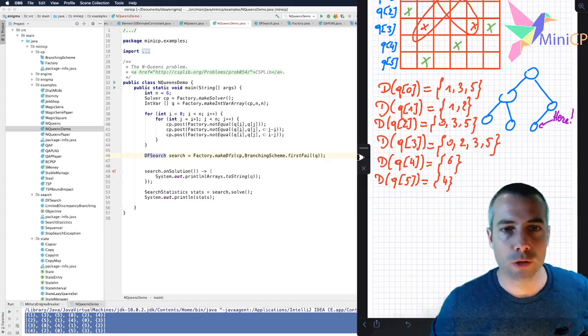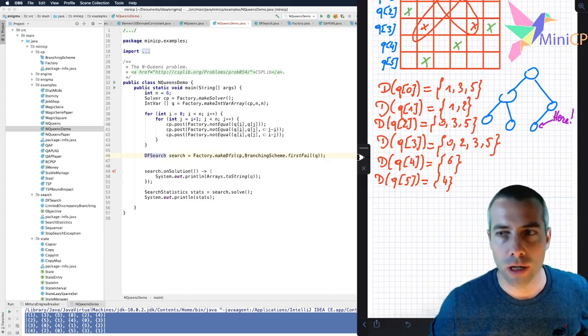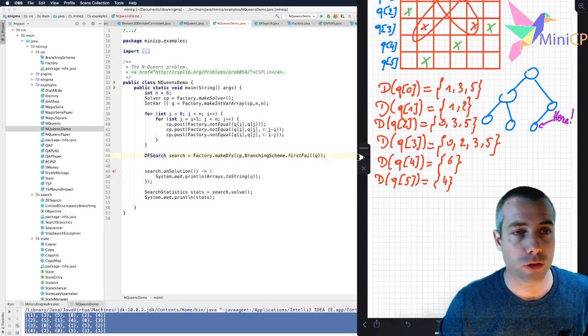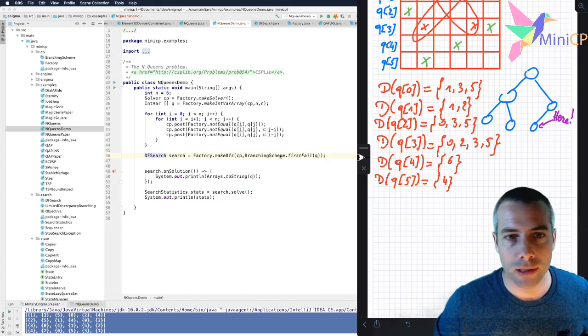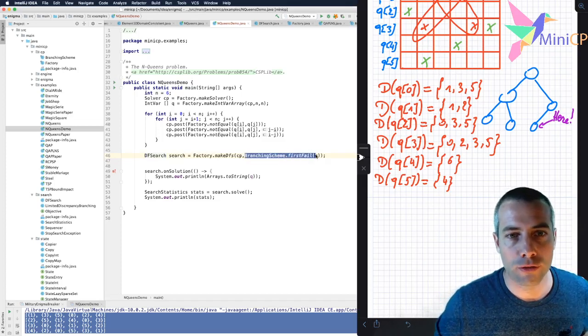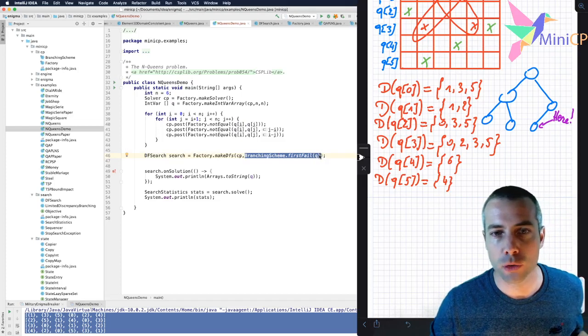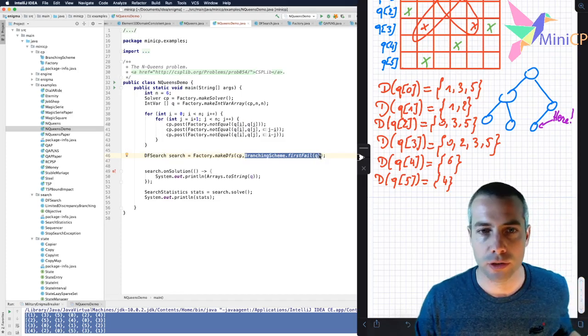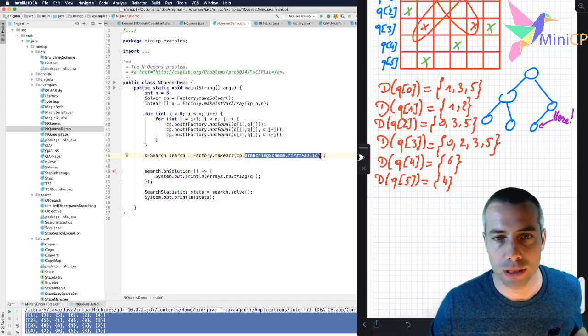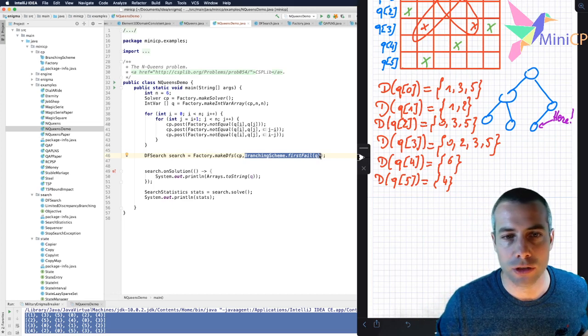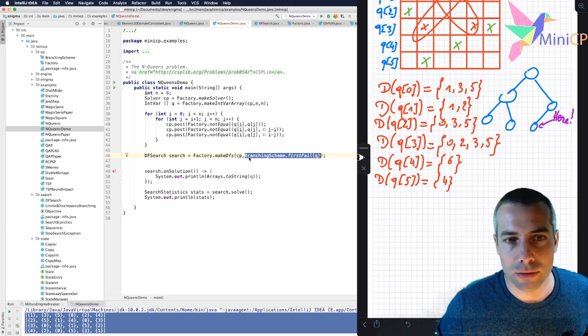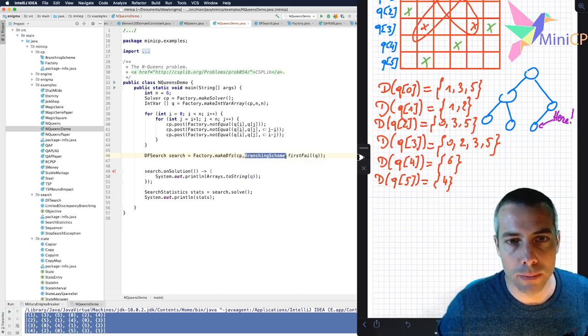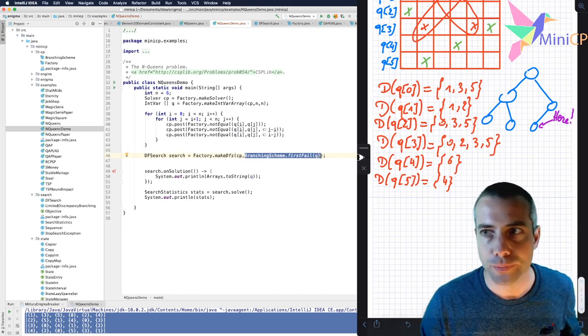A great asset of constraint programming is the flexibility that you have to implement a non-deterministic search. So by default here, I used first fail search as a strategy to guide the search when I'm exploring my branch and bound search tree, my depth first search tree. I would like to show you what is implemented here behind the scene for you.